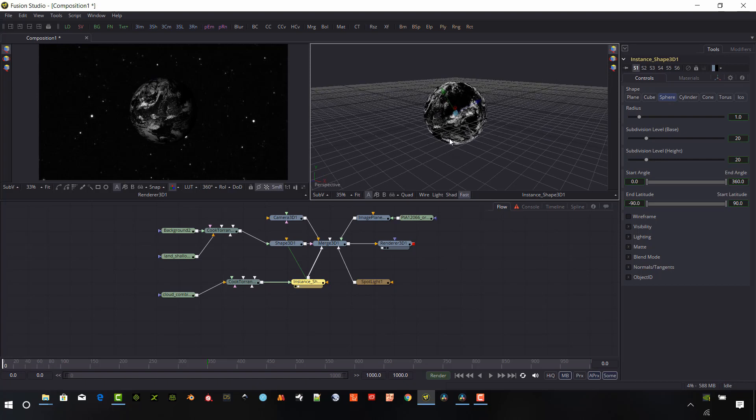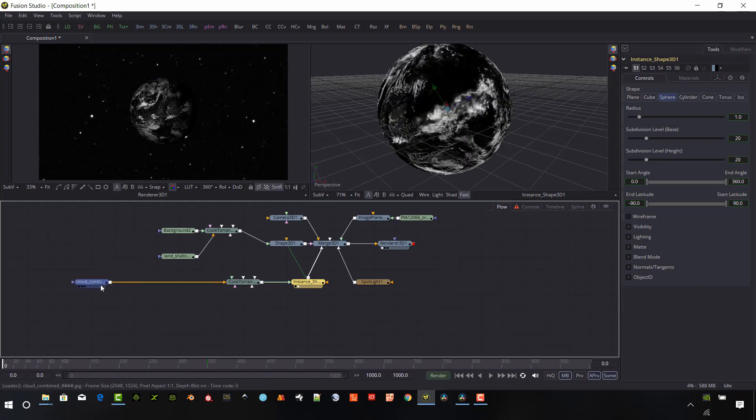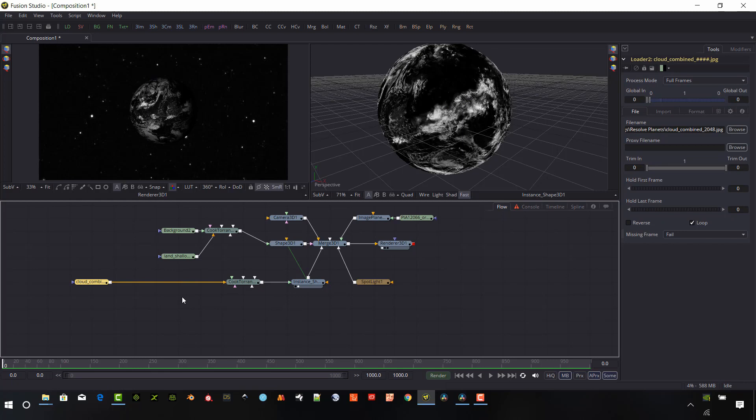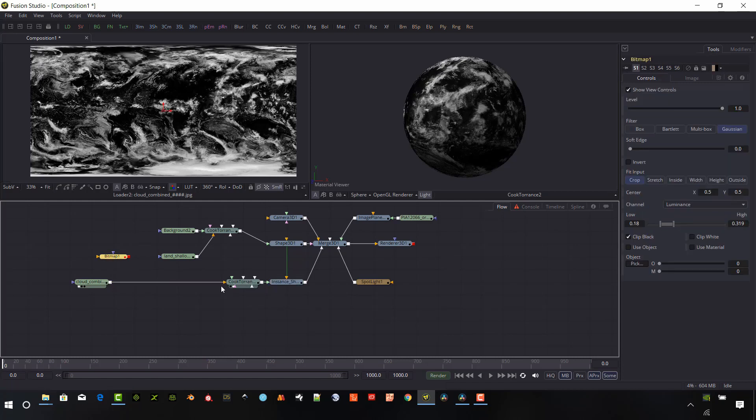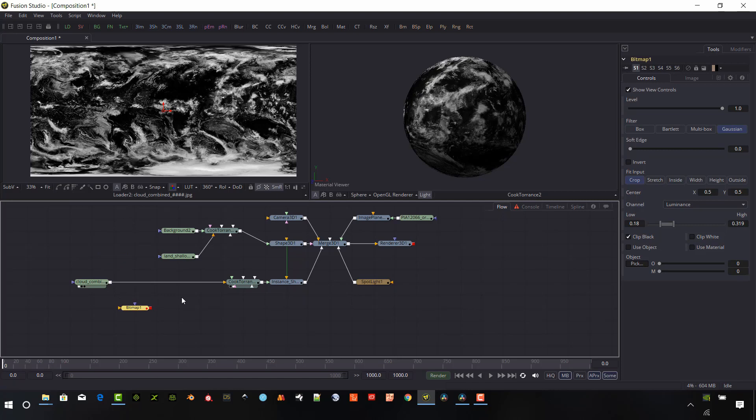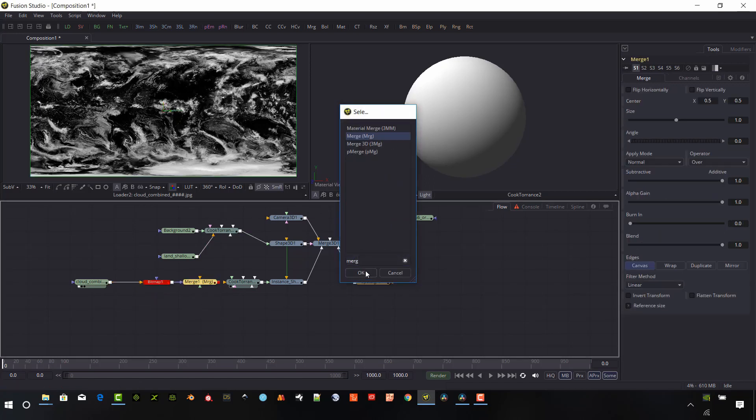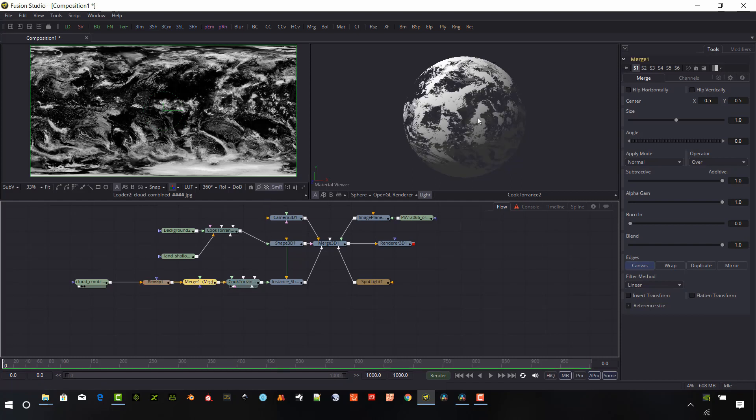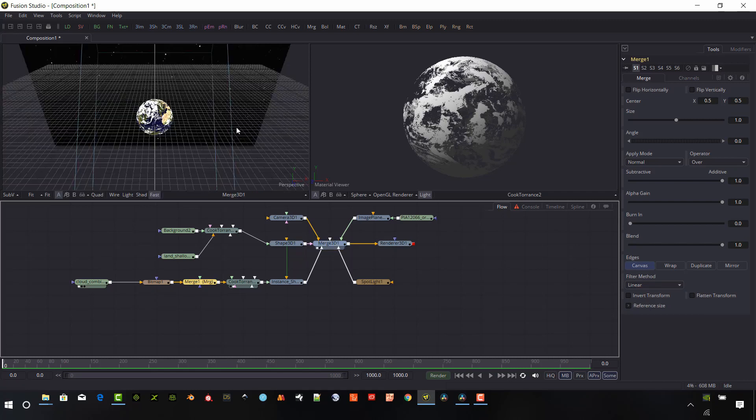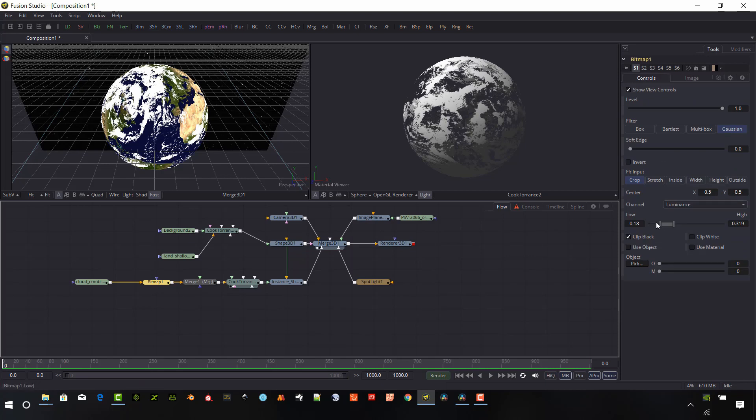You can see it just put the clouds kind of over top of the Earth and the Earth kind of disappears. So we have to do another step. I want to put a bitmap in here. So I need to connect this bitmap in between the cloud image and the Cook Torrance. So let me grab this cloud image into the bitmap. And then let's bring down a merge. We want to take it into the background of this merge, and then out of the merge into the Cook Torrance. Now you can see we're starting to delete out the black. If we take a look at that now, we can see our Earth starting to show through underneath the clouds itself. That's really the effect that we want to get.